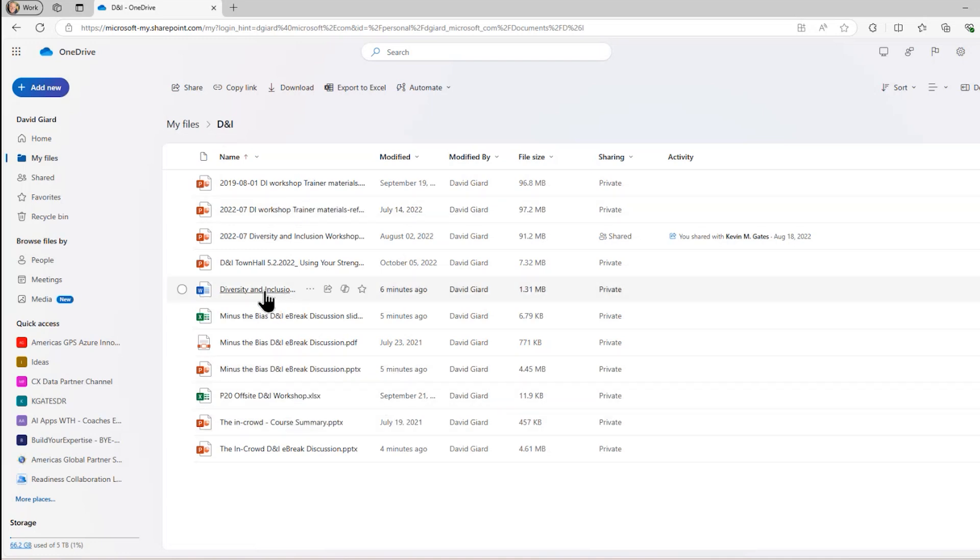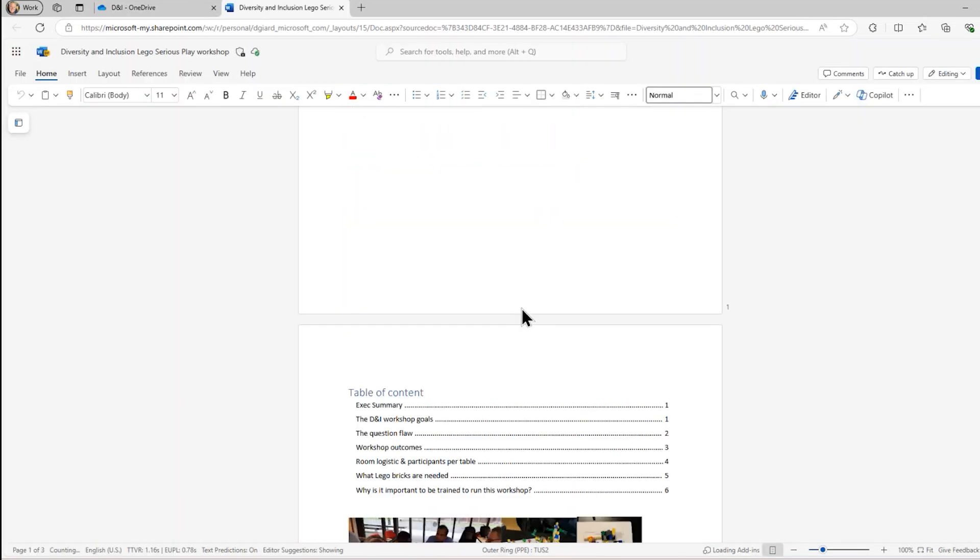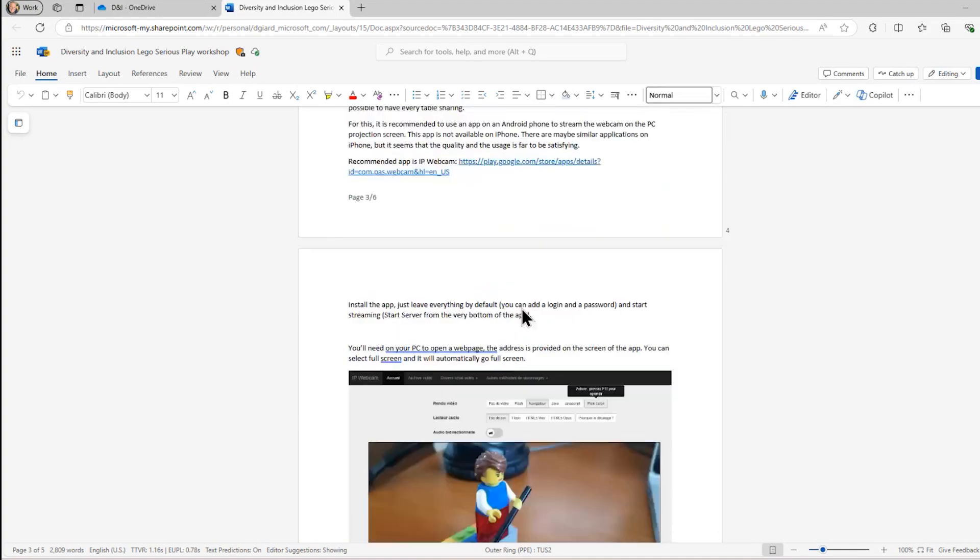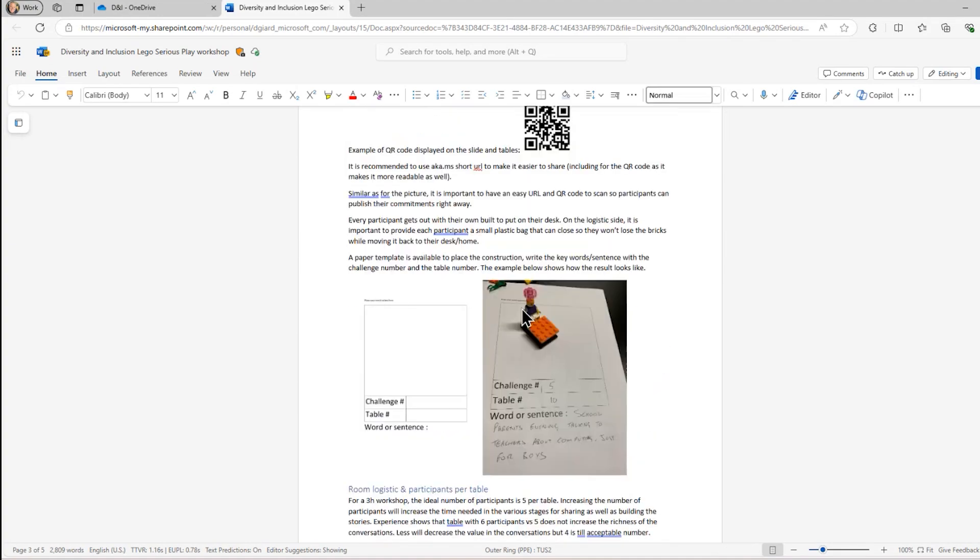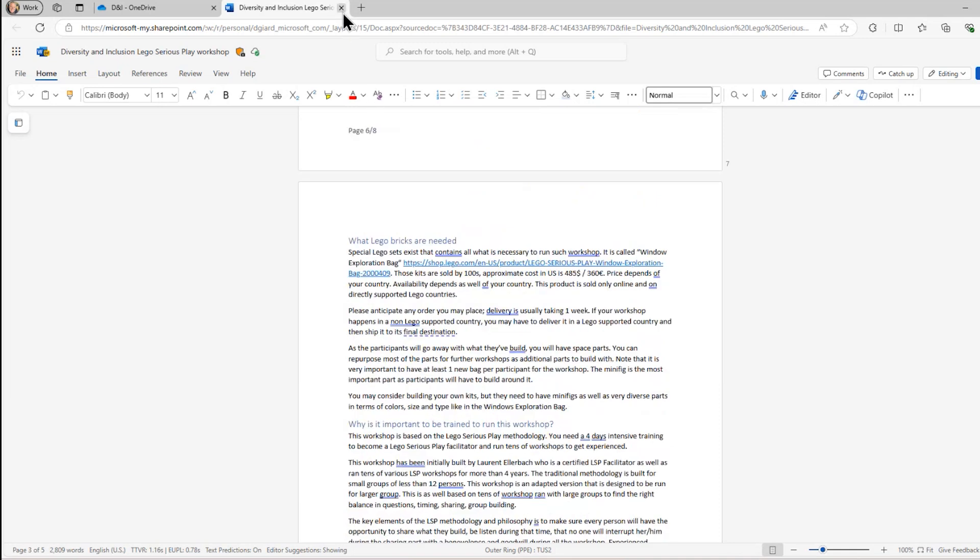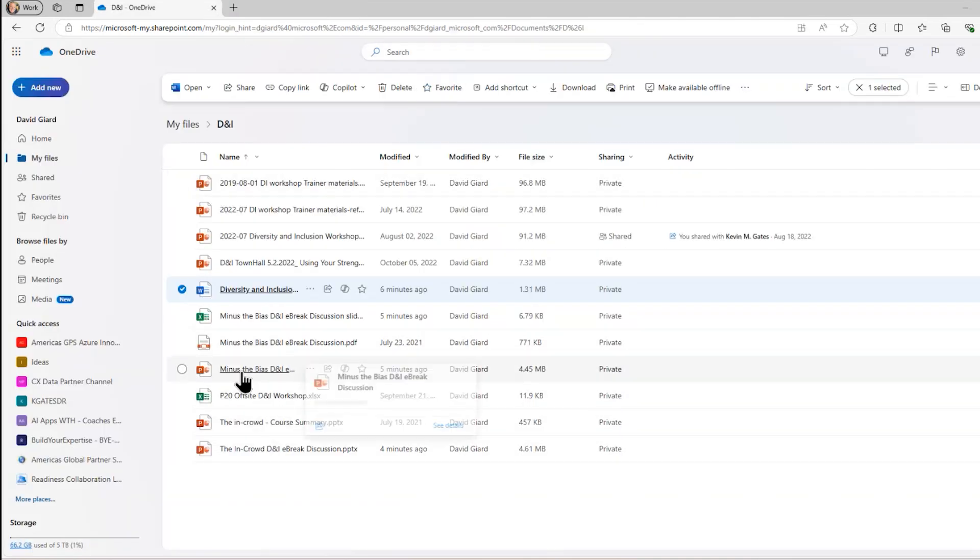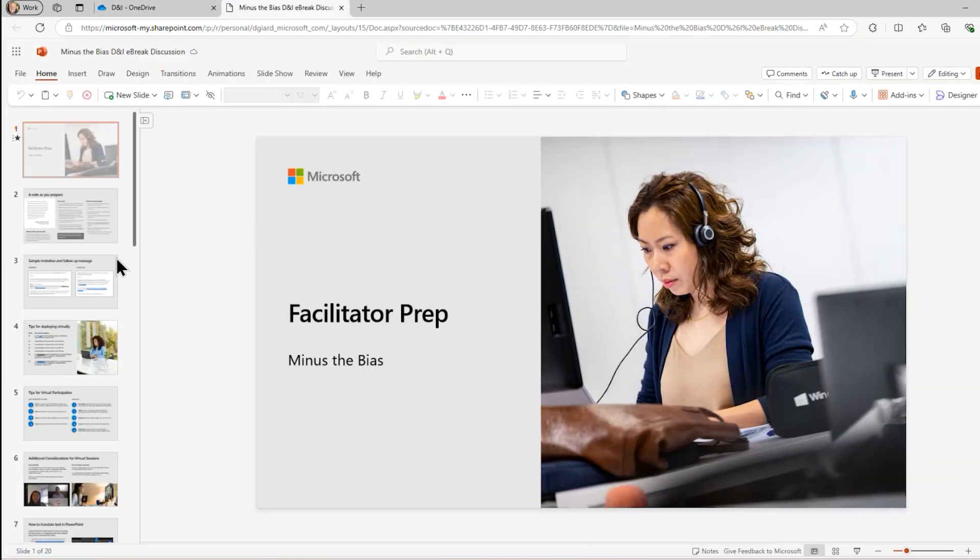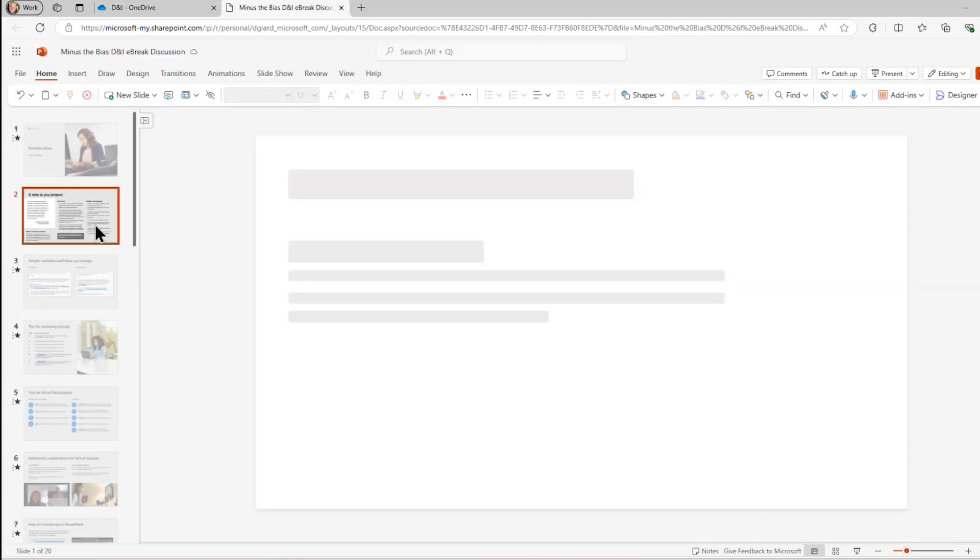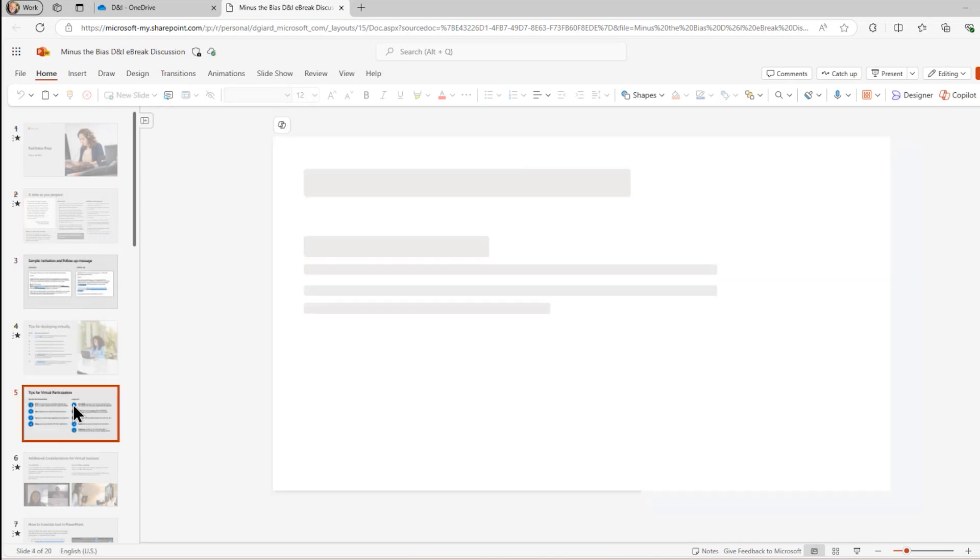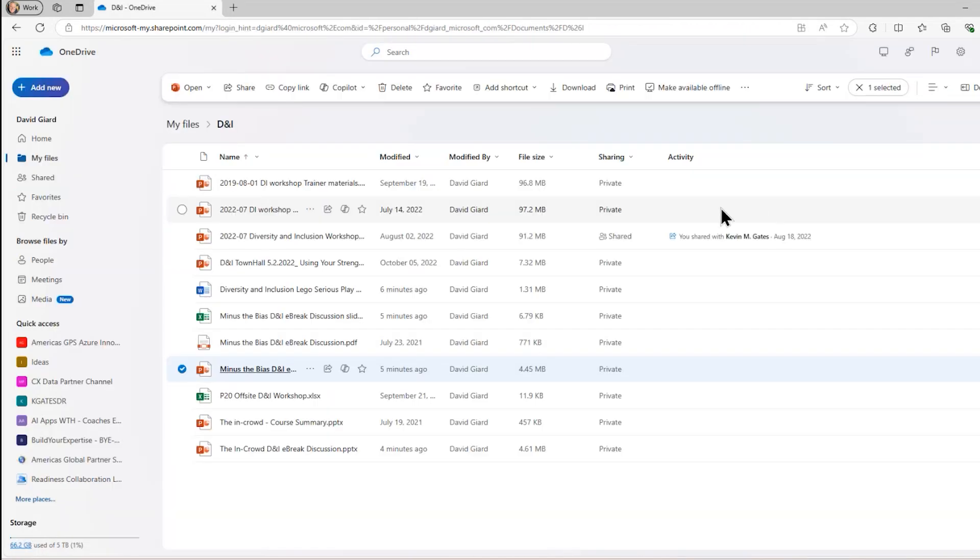There's this one right here that my friend Laurent developed. It's a diversity and inclusion Lego Serious Play workshop. It's a Word document with instructions on how to lead a workshop like that. Then I also have another one down here, a different type of workshop. I don't remember who created this one, but this is a PowerPoint deck, also for the facilitator, things that you should do to prepare for that workshop.